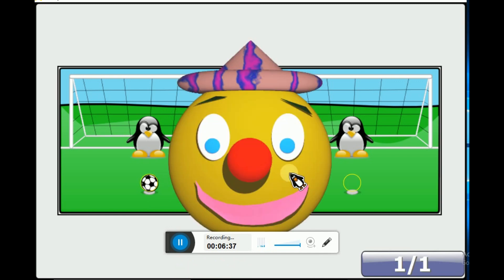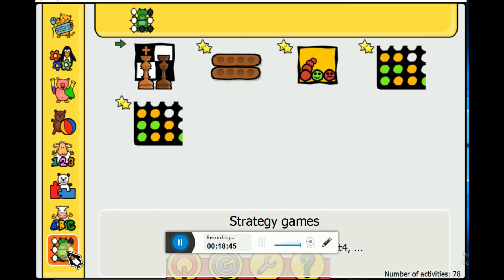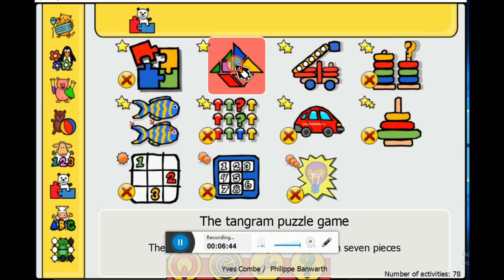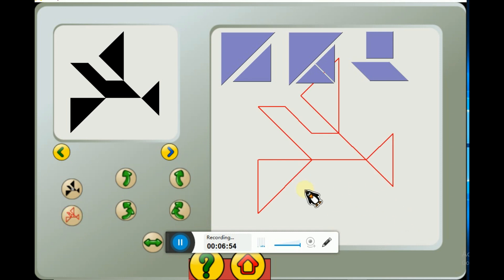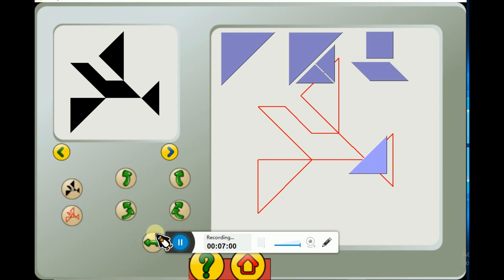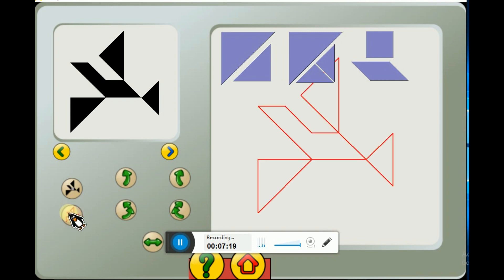Let's click on this. Moving on to the next one - let's play this game. We have to make whatever drawing they give us. If we don't know how to do it, click on the red button. It will show you the red lines indicating how you can do it.